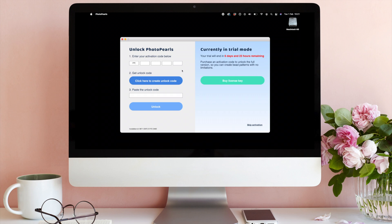First, enter your activation code in step 1. The code is divided into 5 parts with 5 characters in each input field.